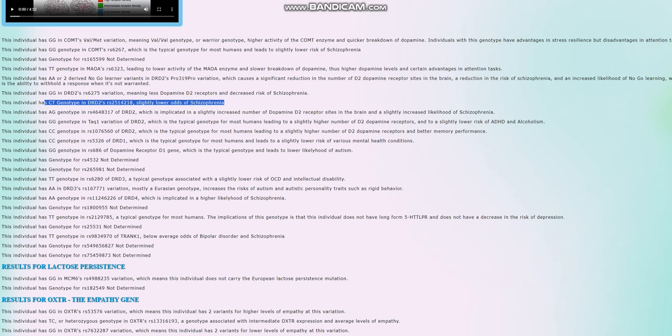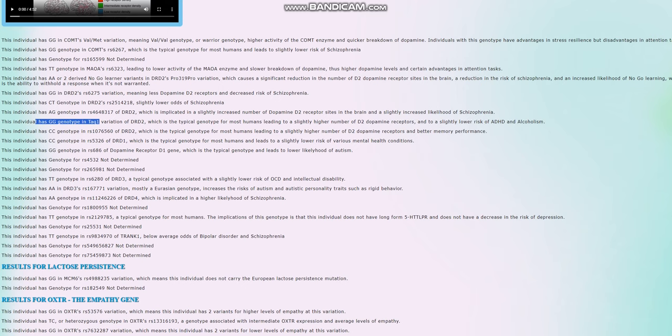That's my personal theory. That's how I think it works, but there hasn't been as much research into this as into like Taq1A. And in Taq1A, she does not have the A1 allele, so she has normal genotype in Taq1A, typical genotype in Taq1A, normal or slightly higher number of dopamine D2 receptor sites in the brain, and therefore slightly lower risk of stuff like ADHD and alcoholism.